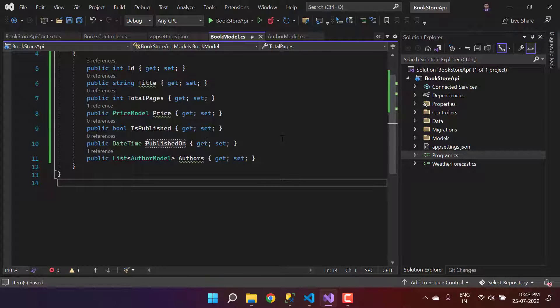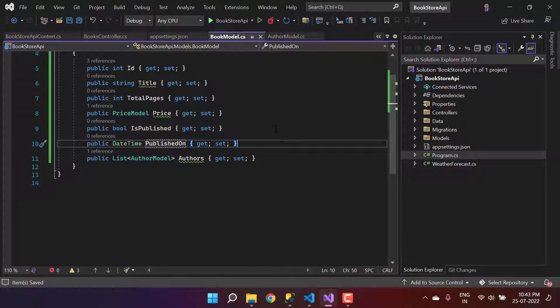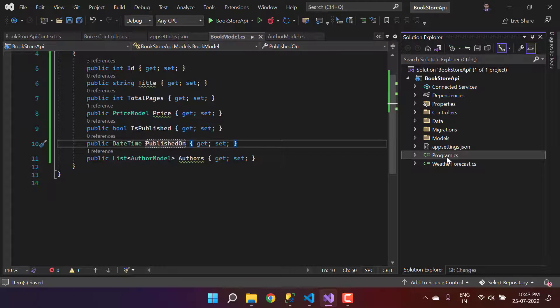It is time to fix the CORS error permanently and get the data or save the data to the API. To fix the CORS error, we have to make some changes in this API project, and here we are.